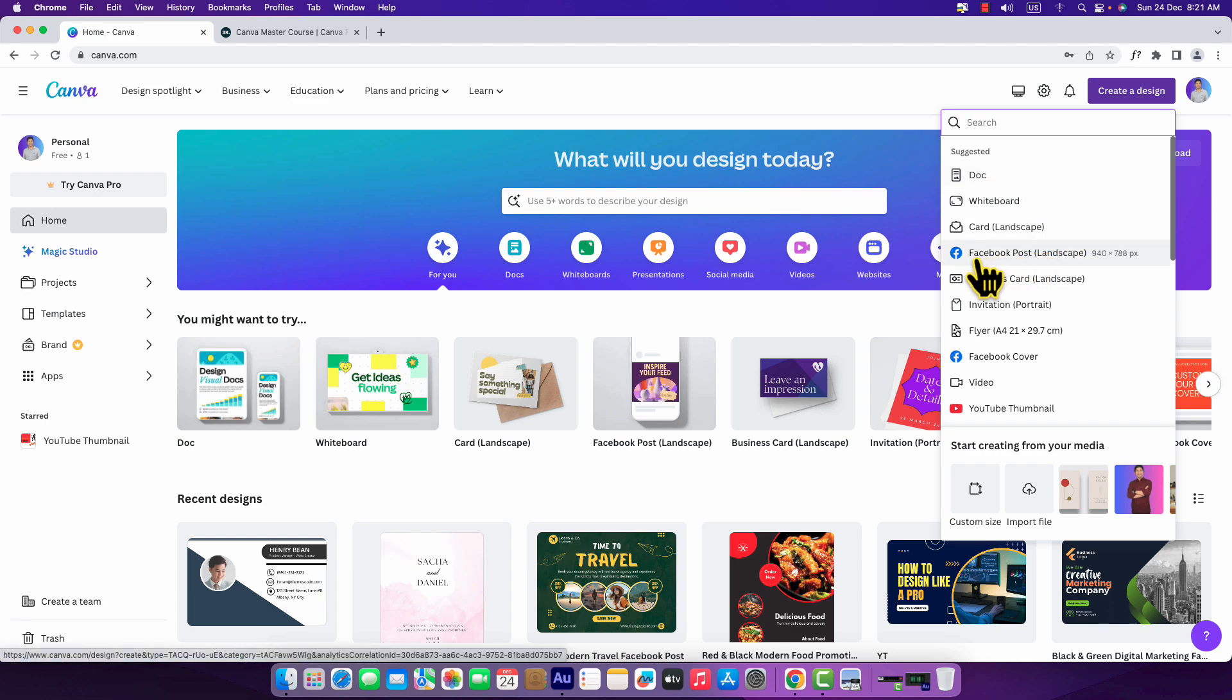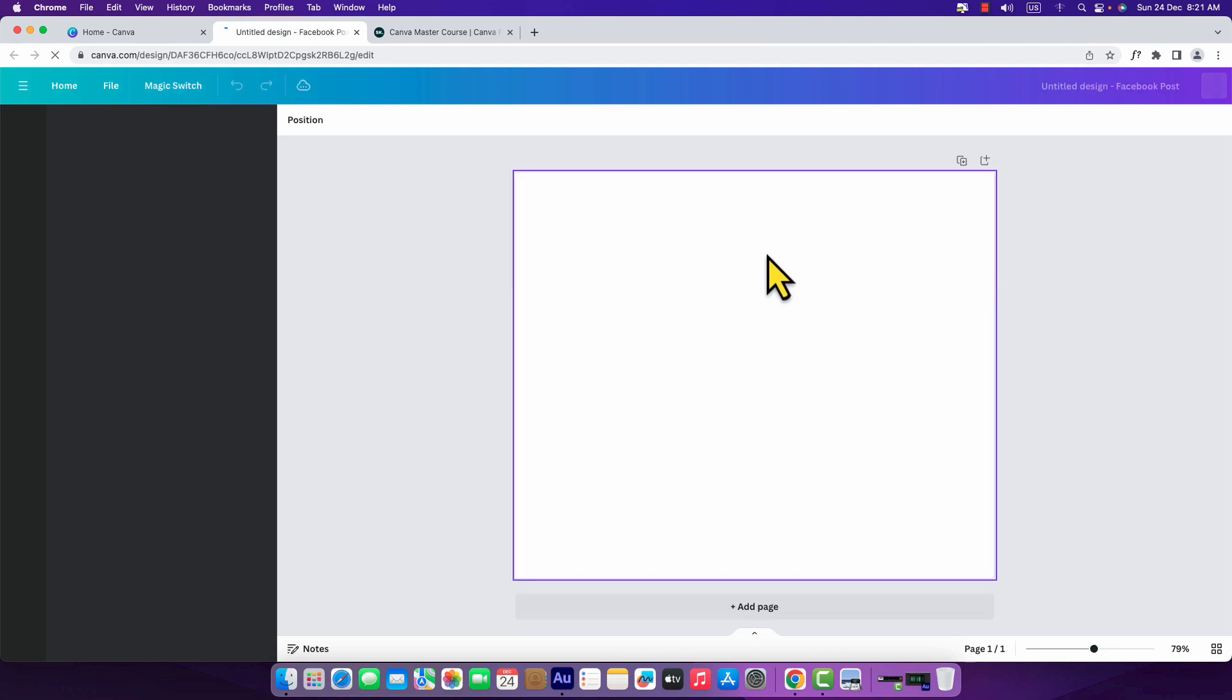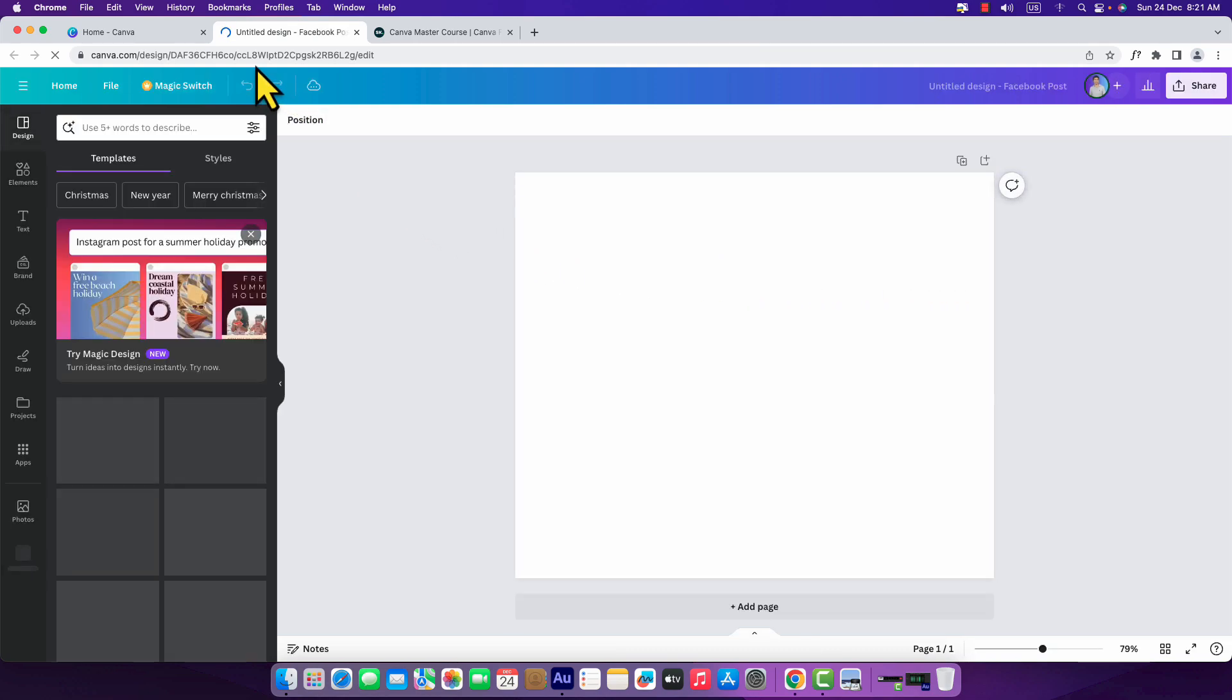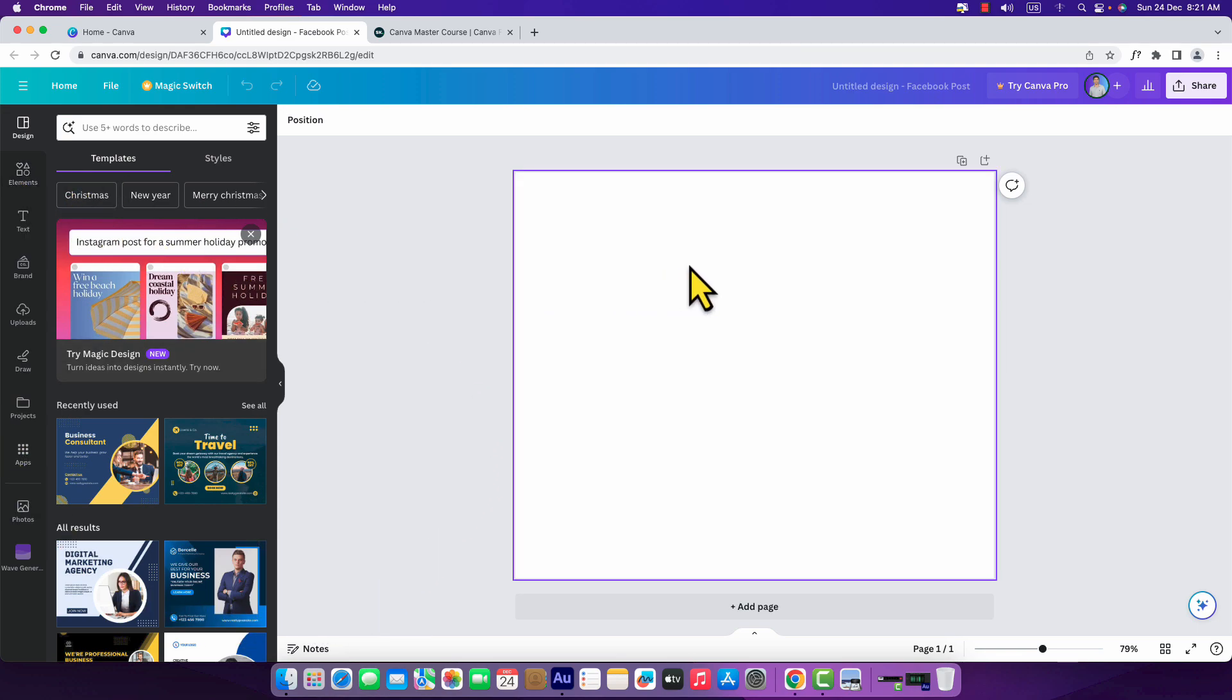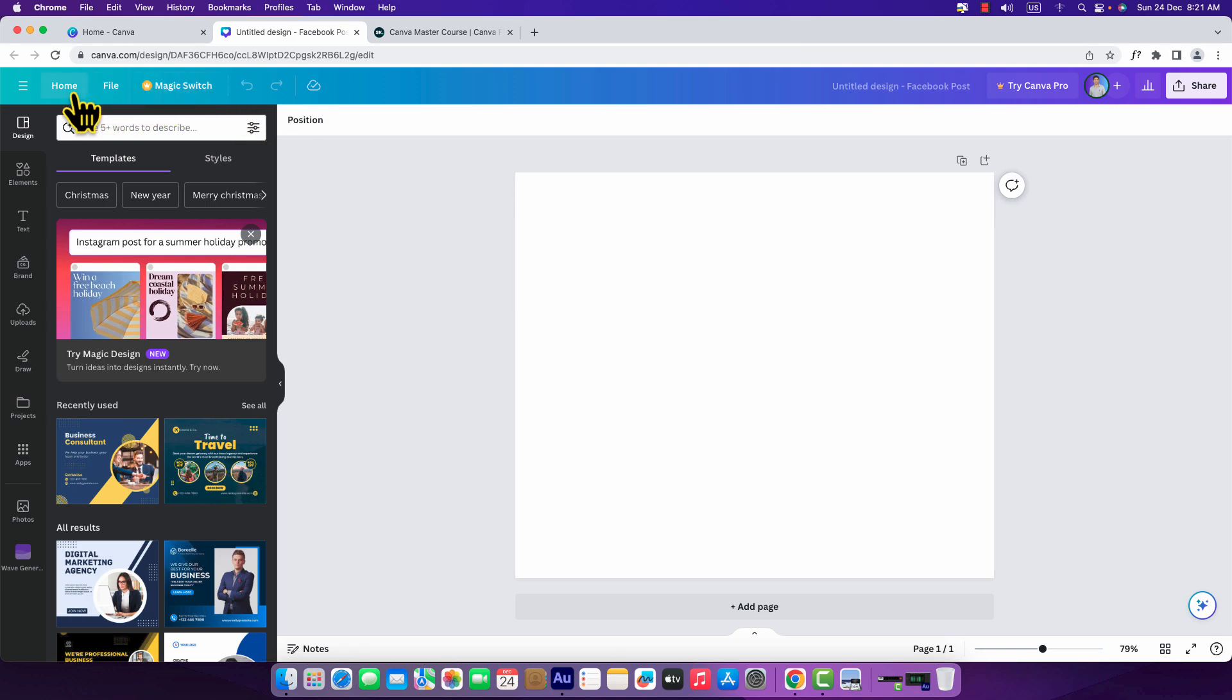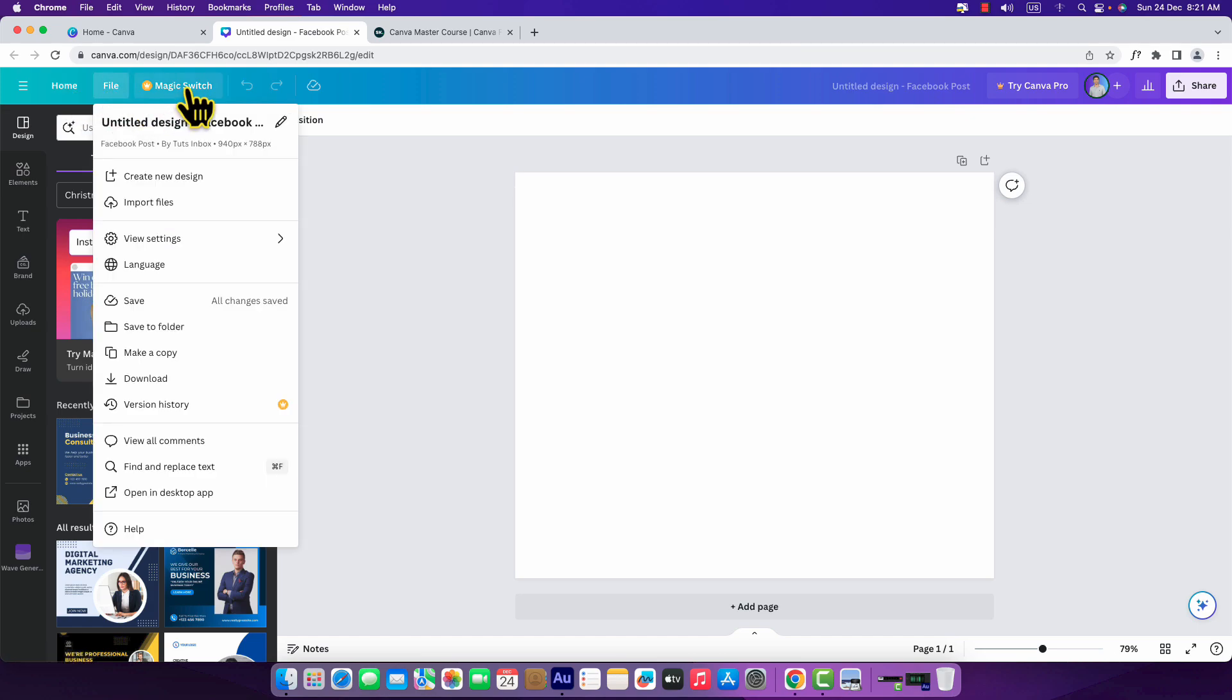Click on it and here you can see Canva opens a new tab with the Canva editor page. This is the studio page of Canva. Here you will get all the elements to create a design. Here you can see the new interface, home button and file option, magic switch, and try Canva Pro.